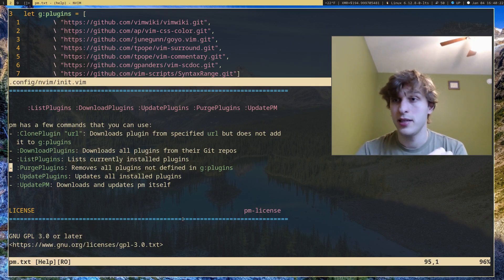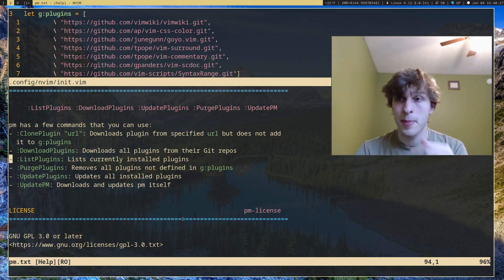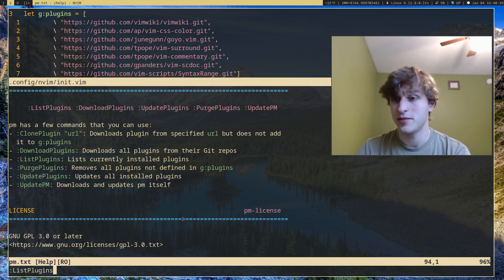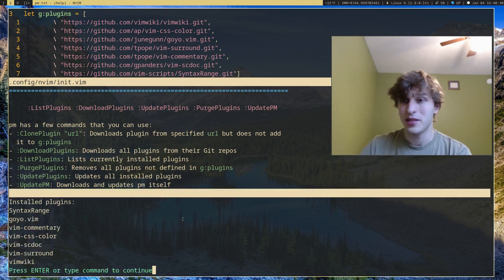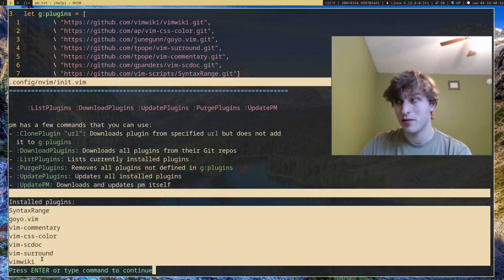I'll get back to purge plugins because it's dependent on something else, but I'll come back to that. Listplugins just lists all the plugins you have installed. These are my current ones.